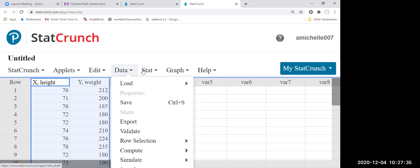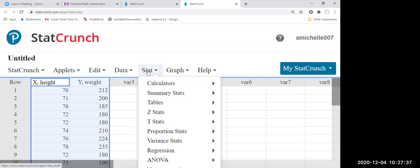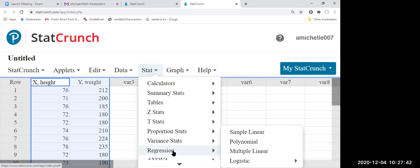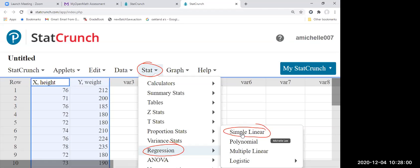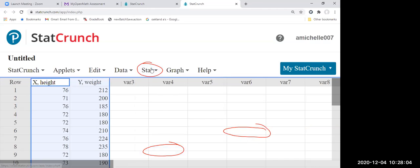Let's go to Stat, and then Regression, and then Simple Linear. Let me circle it here — go to Stat, Regression, Simple Linear. Let's click. Here we go: Regression, Simple Linear.